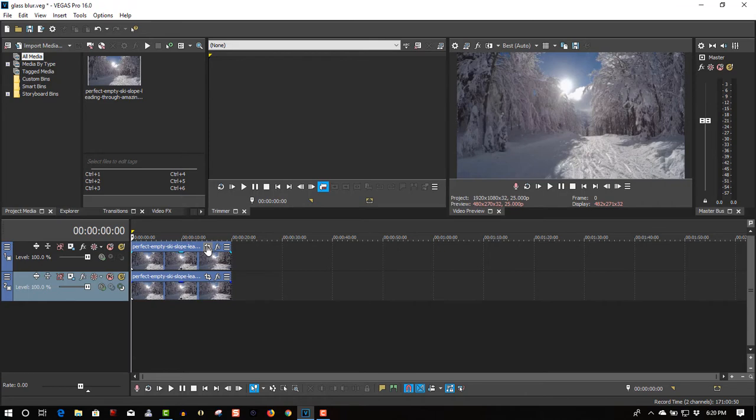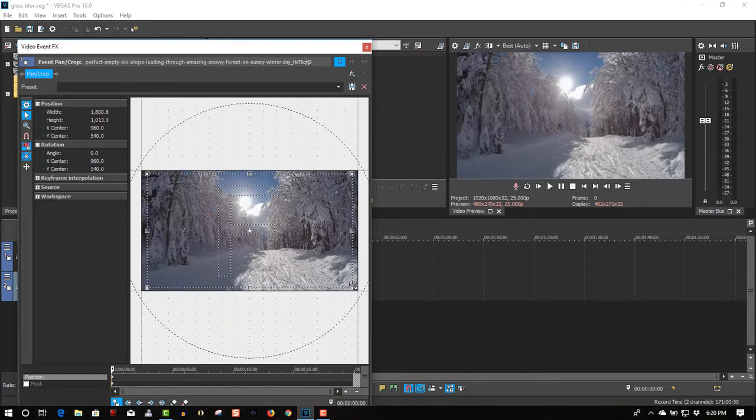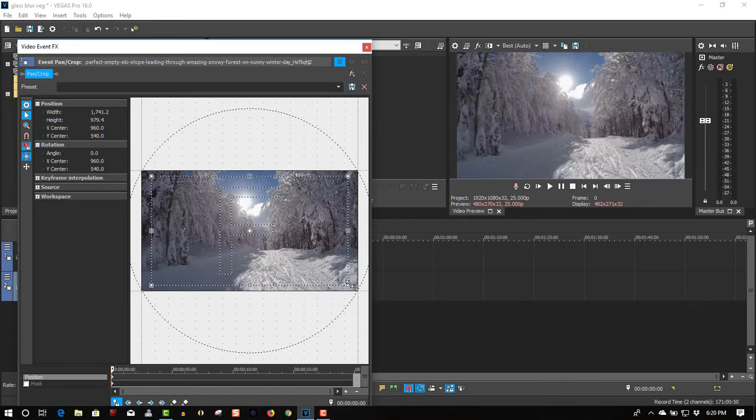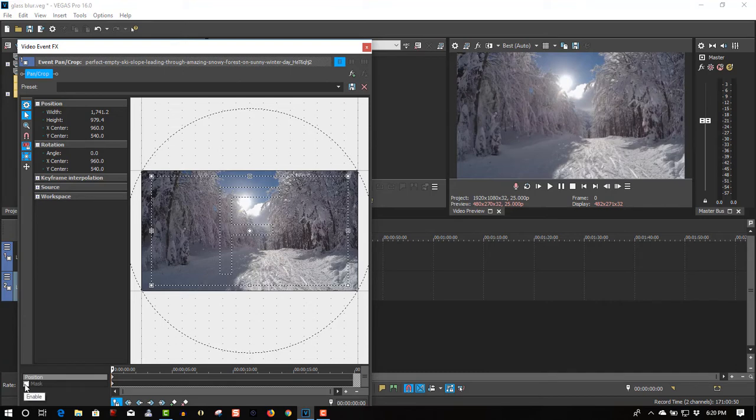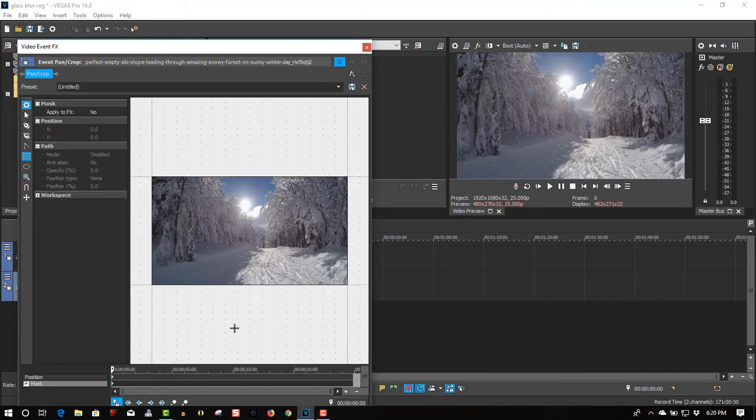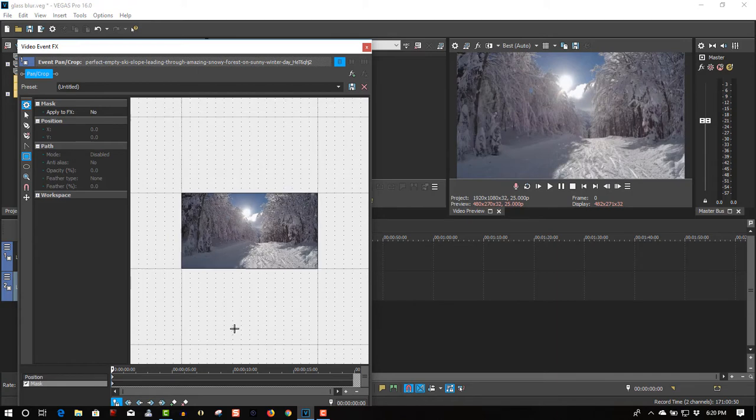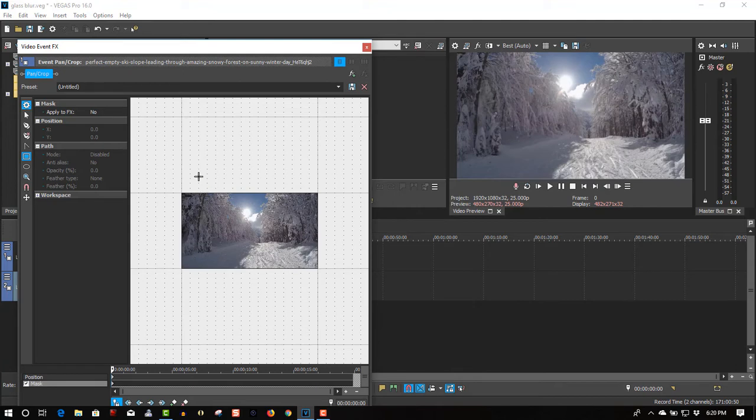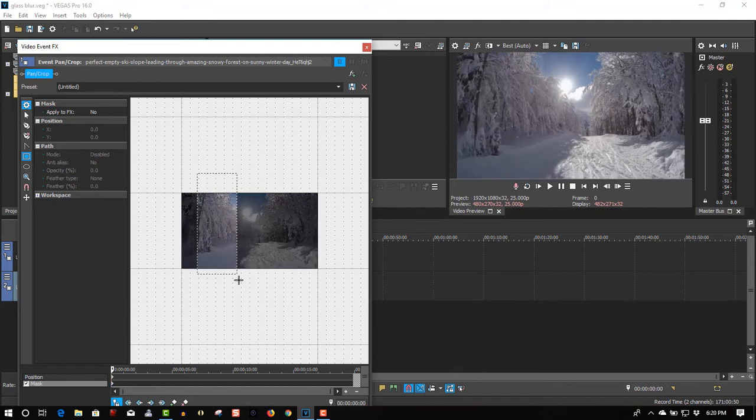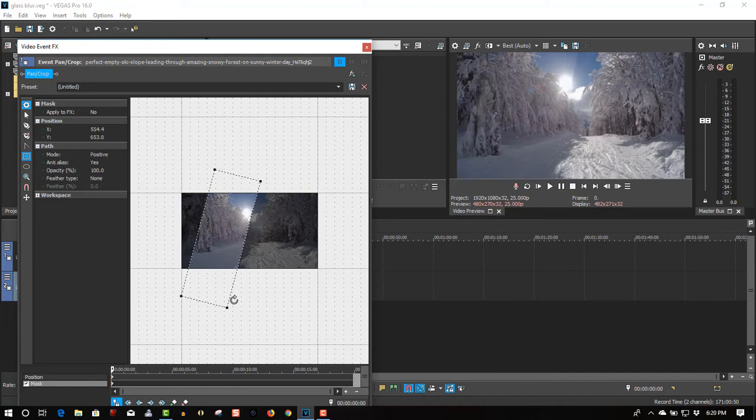On the first track we have event and crop. Zoom in a little bit, select mask, select the rectangle or square mask tool, creation tool. Let's drop the mask and rotate it.